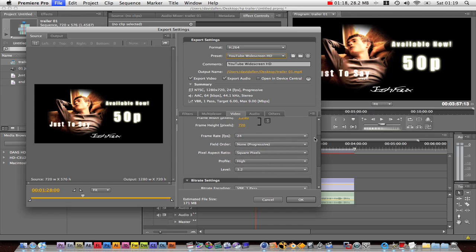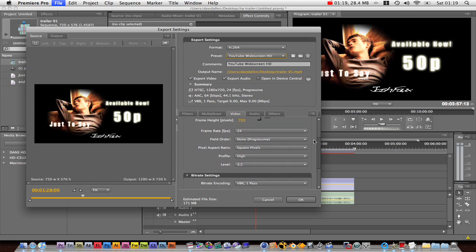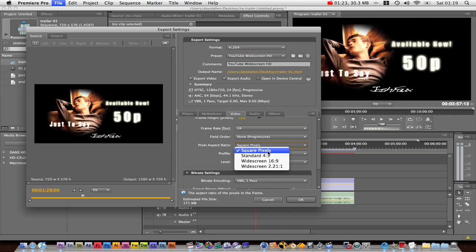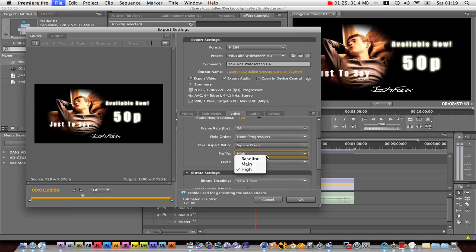Frame rate of 24 frames per second, progressive. The aspect ratio is square pixels, profile high, level 3.2.